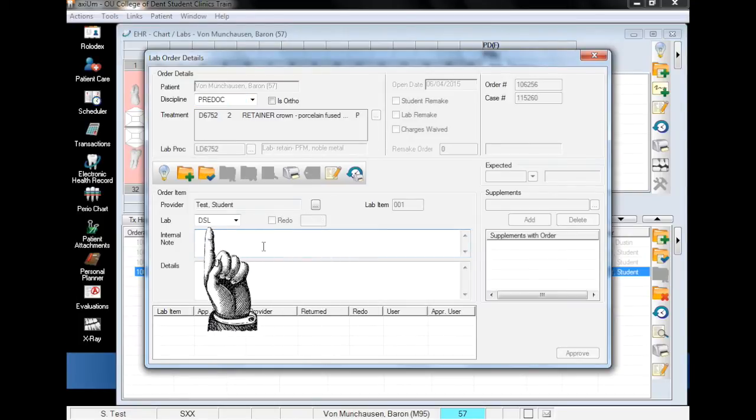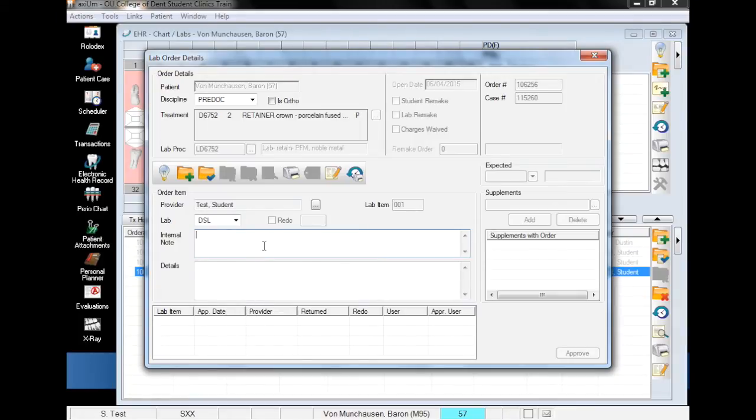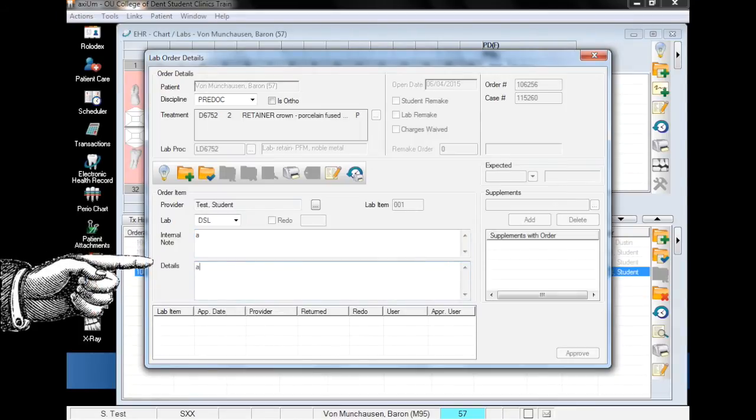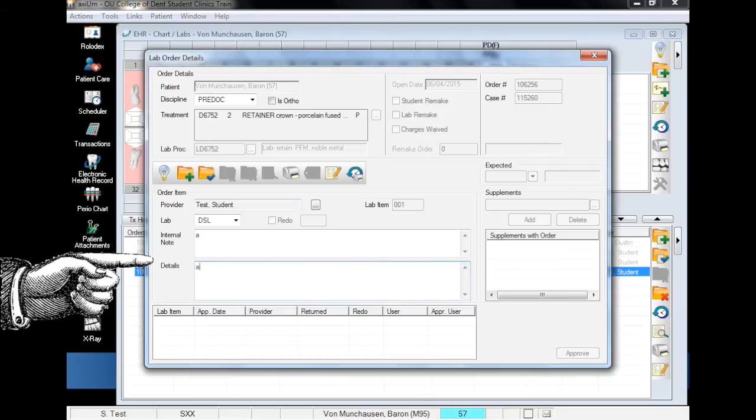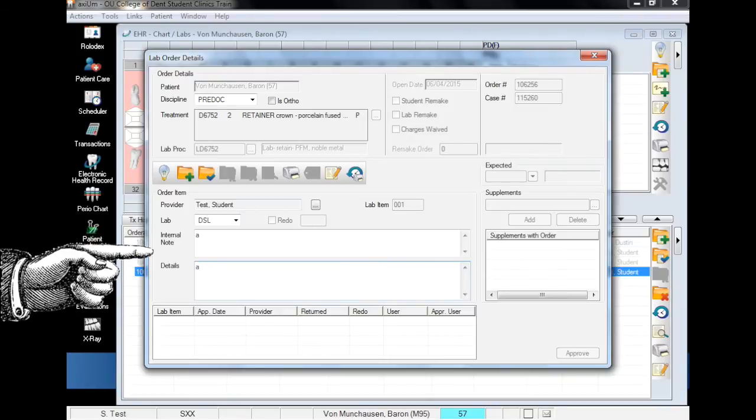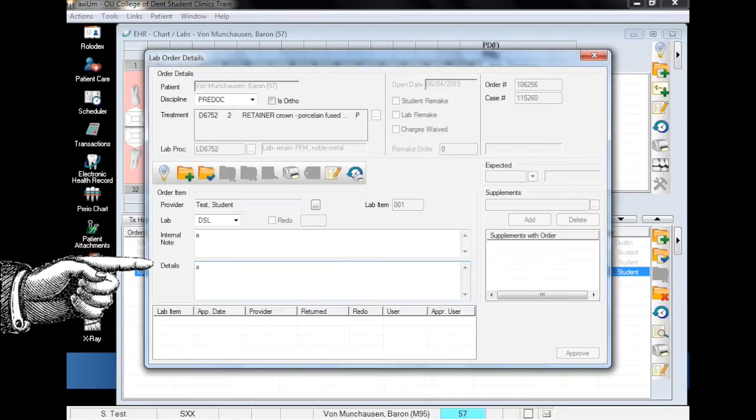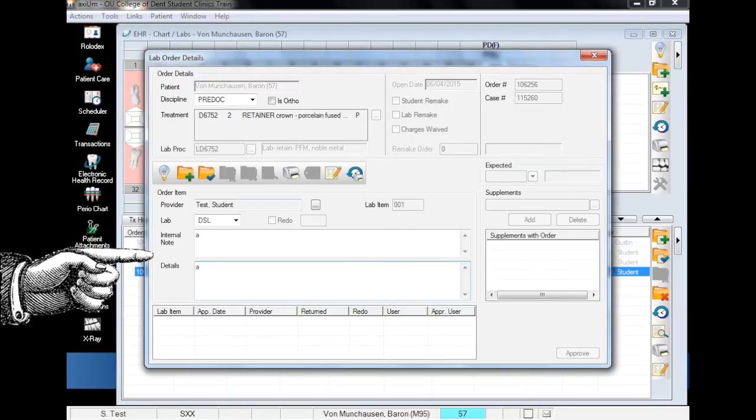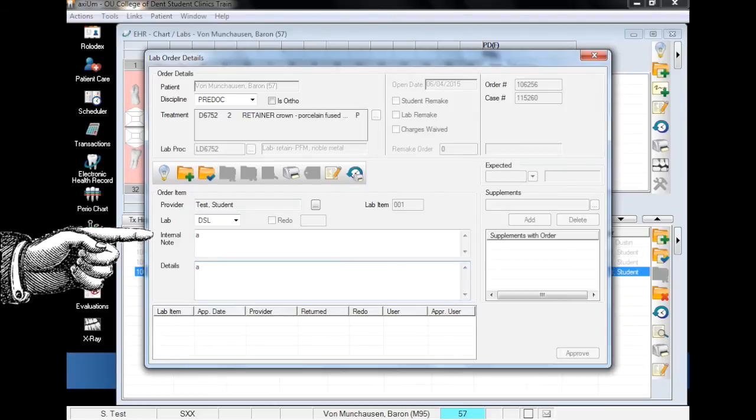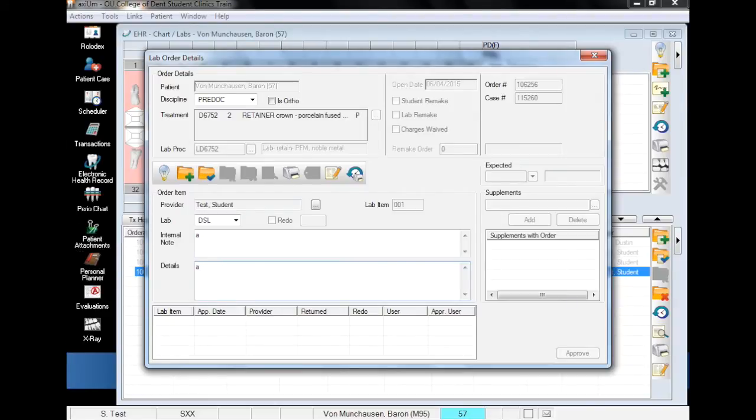Finally, verify the selected lab is correct. In the internal note and details fields, you can enter whatever you want, as those fields will be replaced with a note later. However, you have to have something in the fields in order to add the form, so it doesn't really matter what you put in. Click the green plus to add the record.